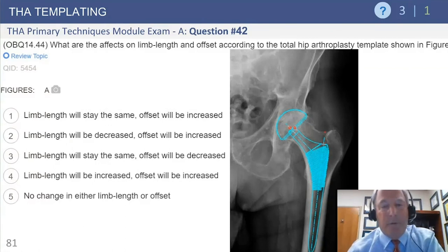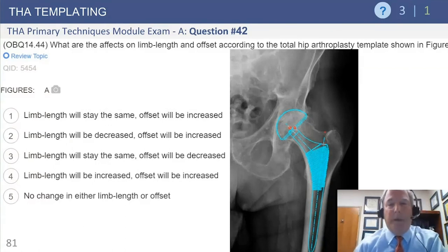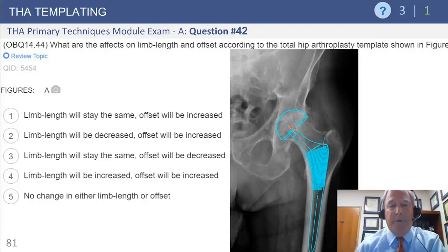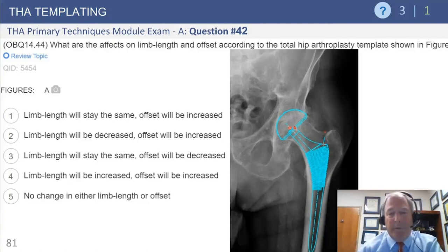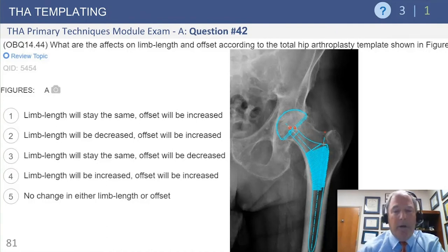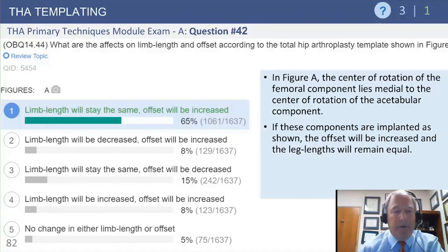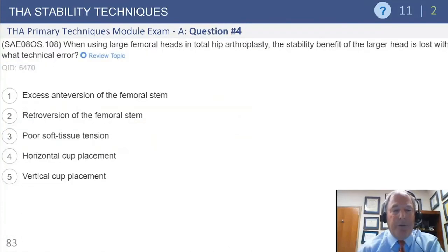Question number 42 is another leg length and offset question — this concept will be hammered home on the test, so make sure you have a complete understanding. Looking at figure A, if you reduce the femoral head into the acetabular component, leg lengths stay the same and offset is increased — answer number one. About 65% of people got that correct, but 15% got the offset aspect flipped. If you're rushing through a question, it's an easy thing to get wrong.